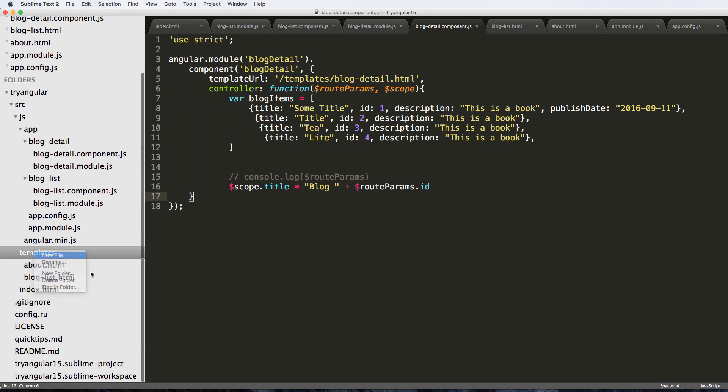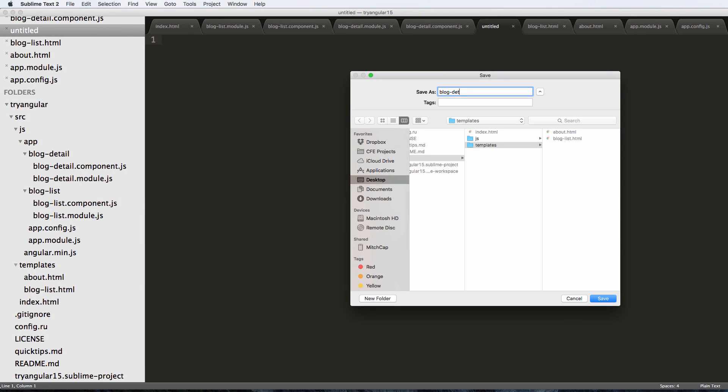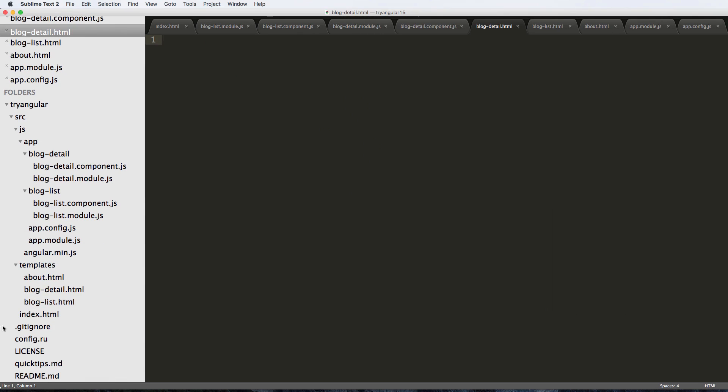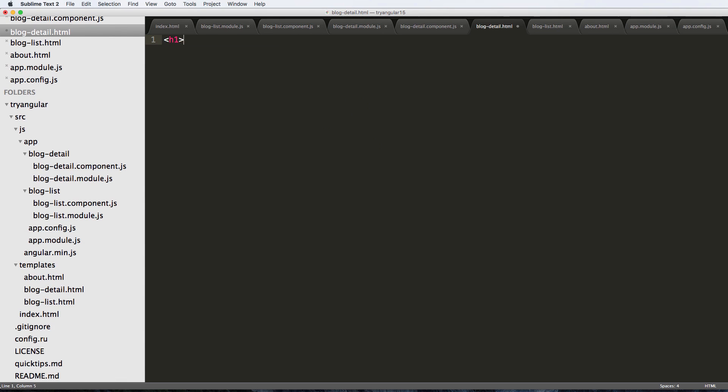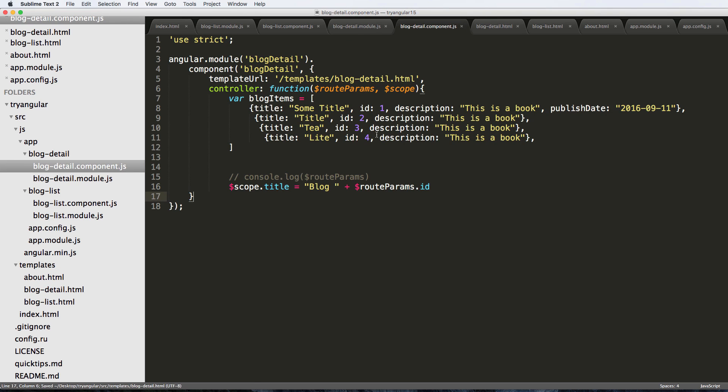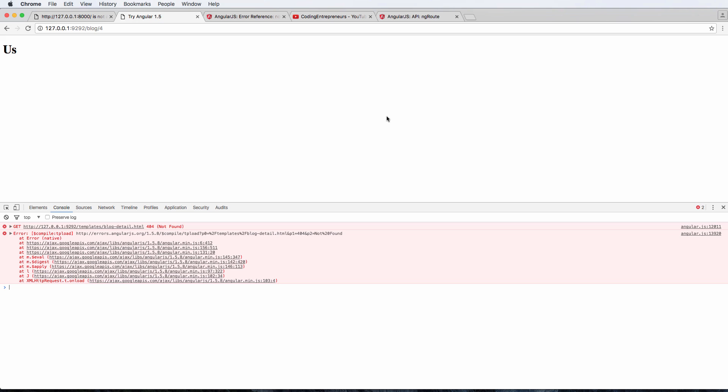So let's make that new template now: blog-detail.html. And I'll just say h1. And of course the title - we called that variable was coming from here - so scope.title. So we save it.